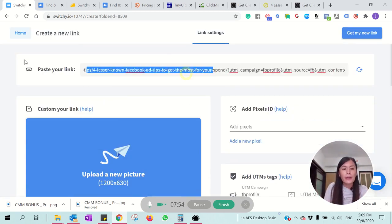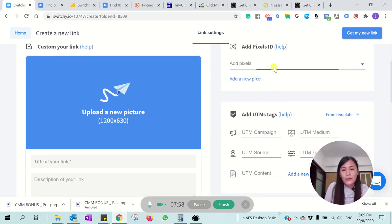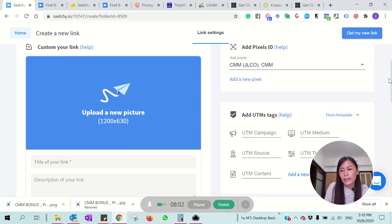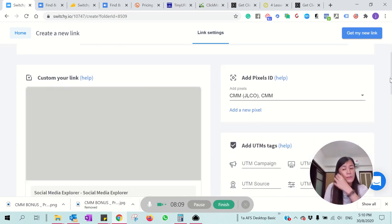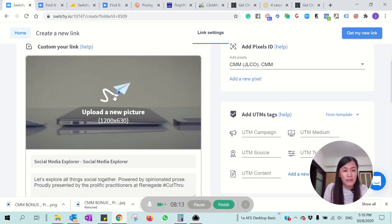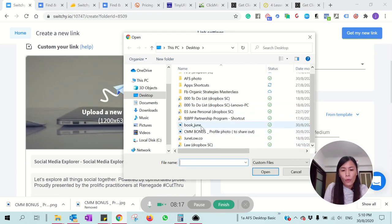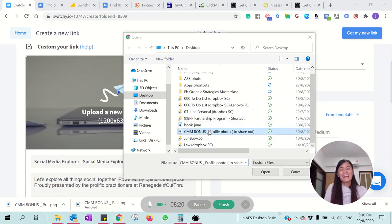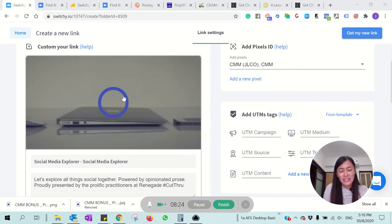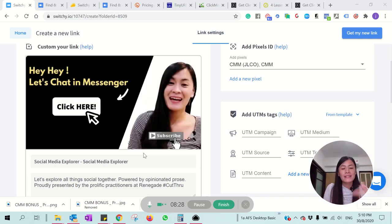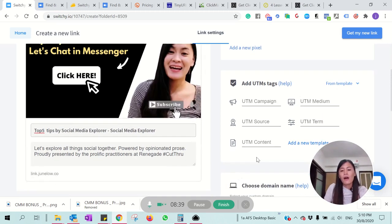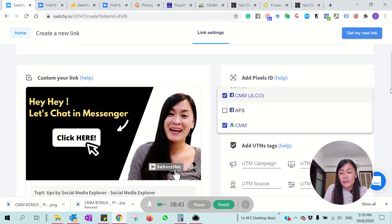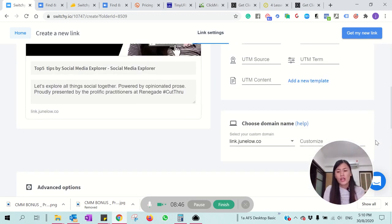So even though it's not an article written by me, it's third-party — I'm still able to pixel those visitors and add them to my pixel. You can even change the preview photo to your own image. For example, the Social Media Explorer content populates their photo, which may be totally irrelevant to you. You can put your own photo and write your own headline, like 'Top 5 Tips by Social Media Explorer,' and then create the shortened link.